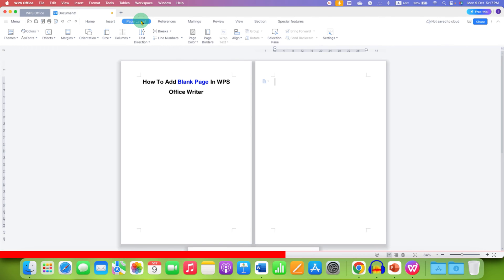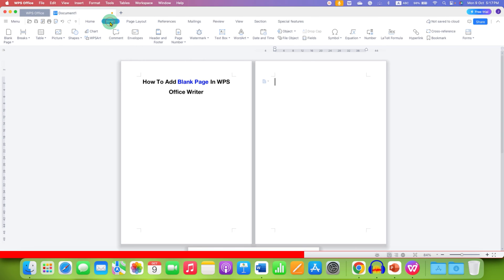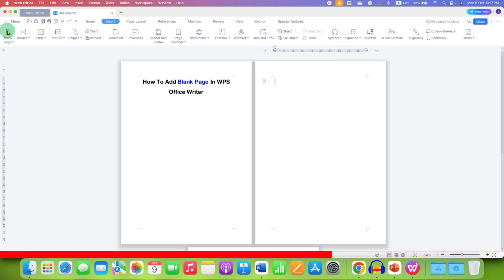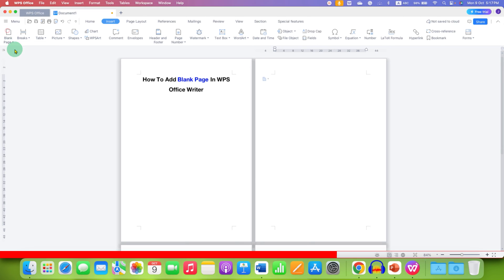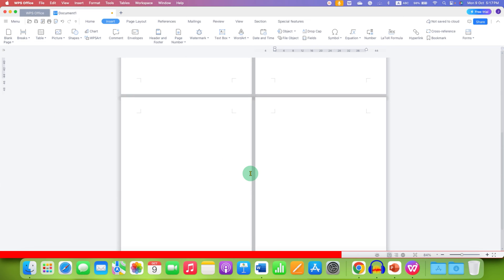Also, you can insert blank page by clicking on the Insert tab here and then click on blank page. And the blank page will be inserted.